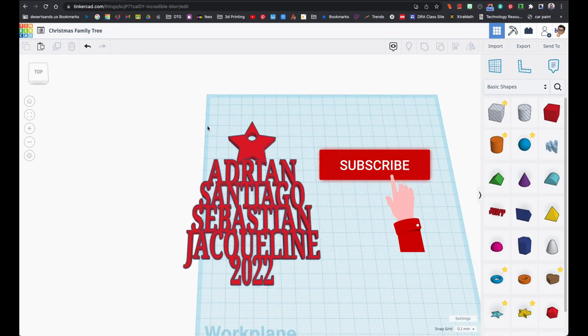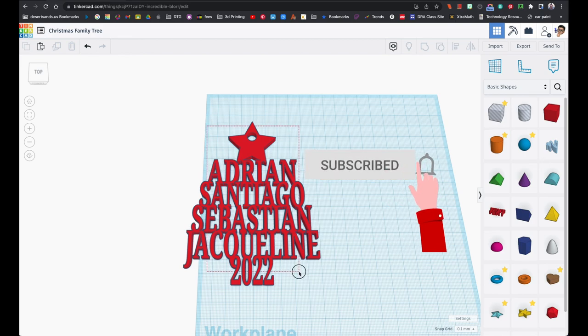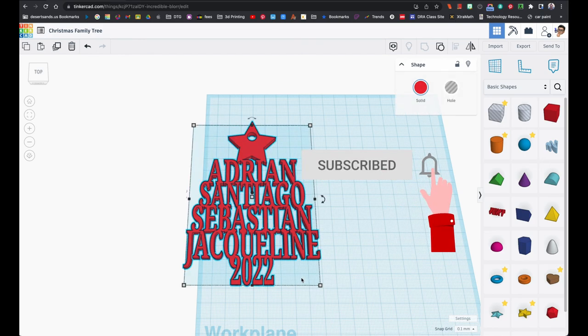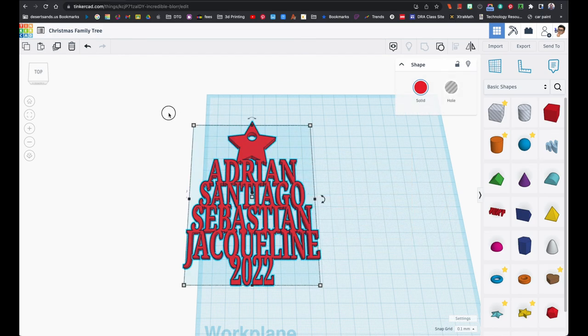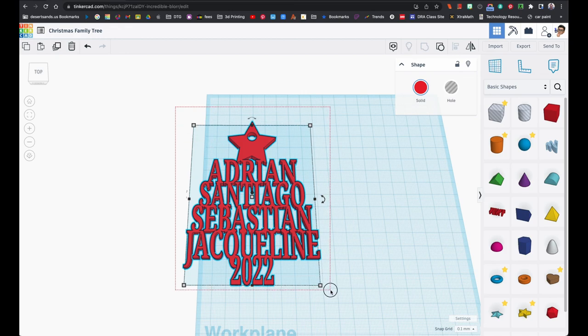Thanks for checking this out and be on the lookout for more Christmas related stuff. Have a good one and enjoy.